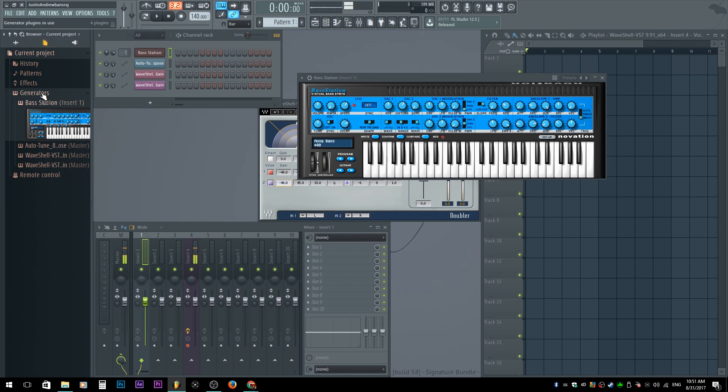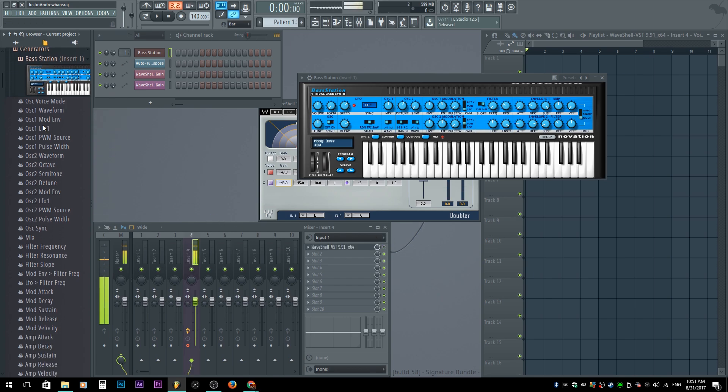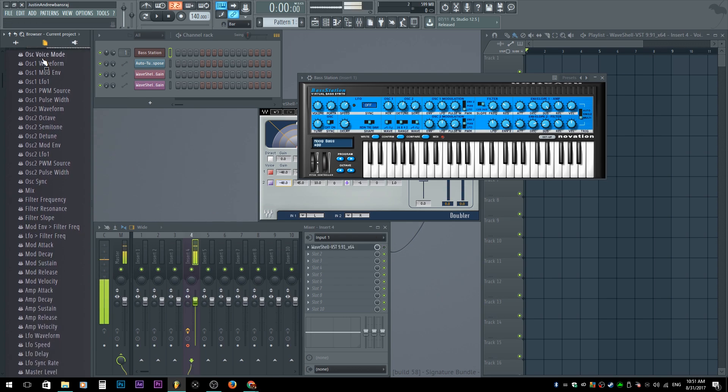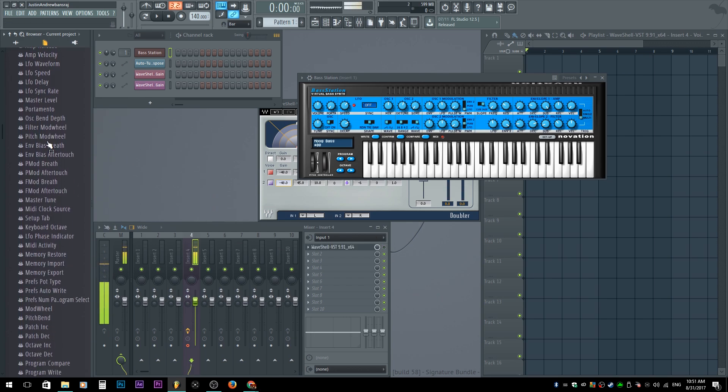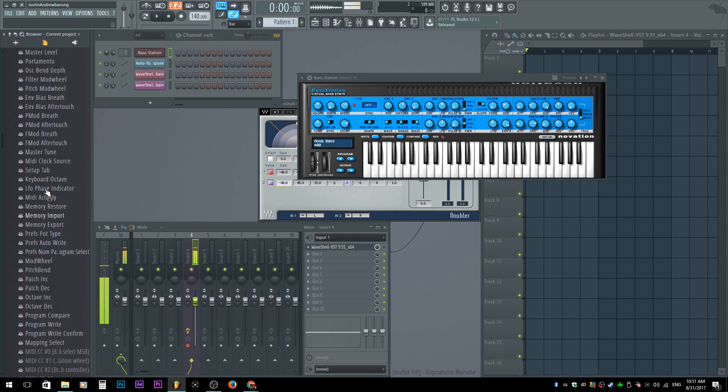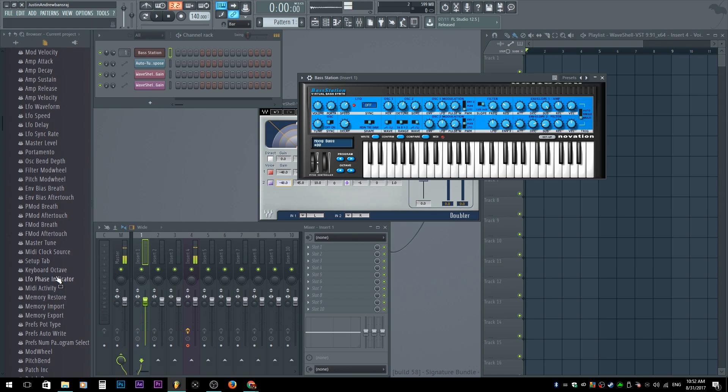we'll have the generators and the effects. Since Novation is a generator, go to Base Station. As you see here, we have a whole bunch of different little controls here. All these highlighted are the active ones. So let's say we want to adjust the master tune. The master tune, I think that's this one right here.